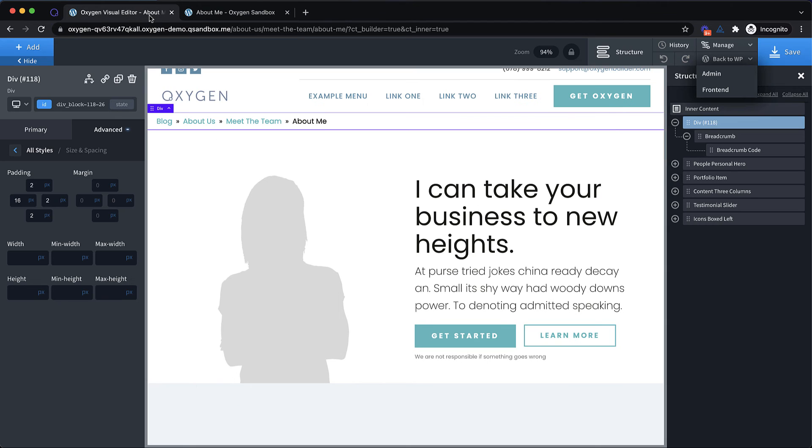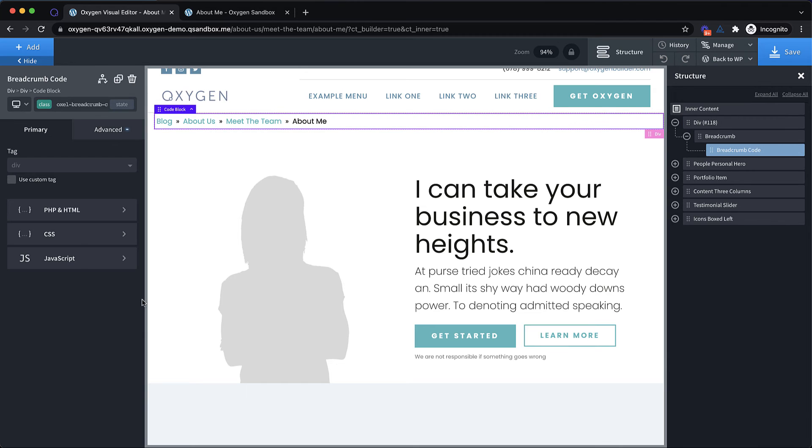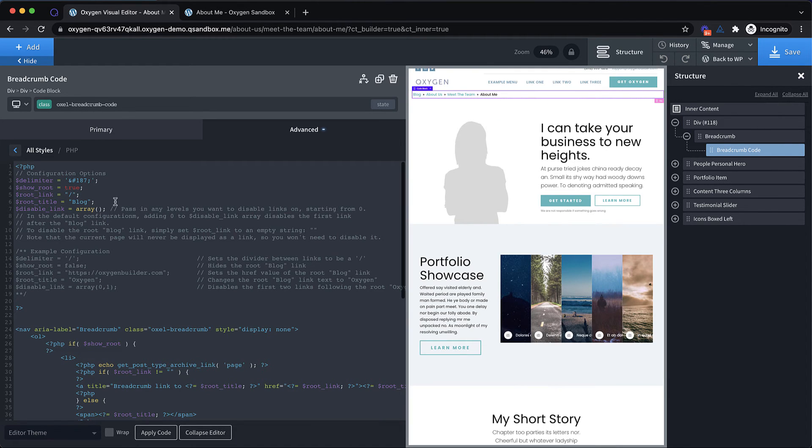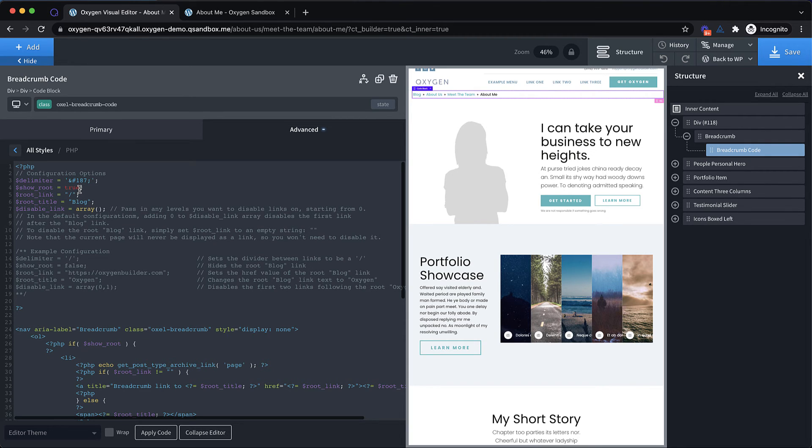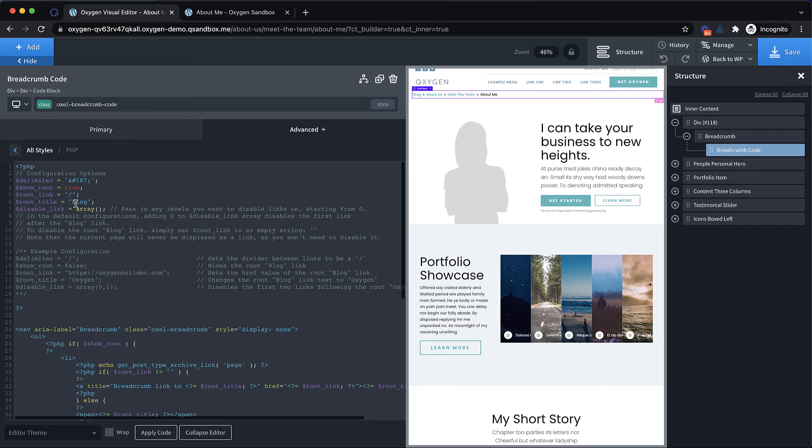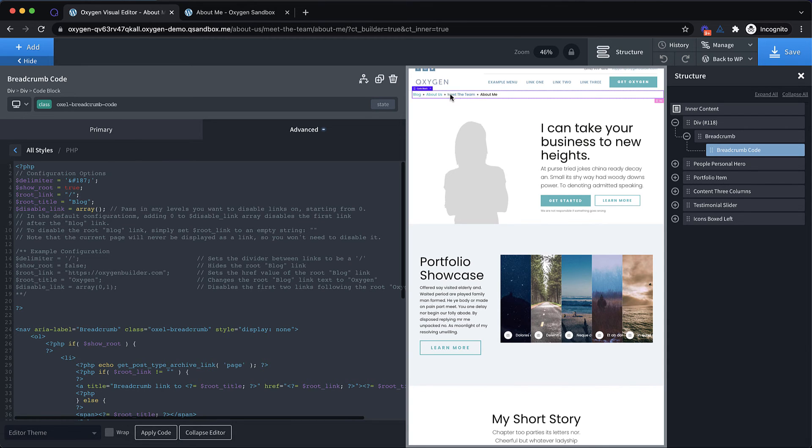Now this is configurable, but it requires editing the code directly. Now we've set this up to hopefully be fairly easy with instructions and examples here. So we can change the delimiter, which is the two little arrows between each item. We can change it from showing the root to not showing the root link. We can change the root link destination itself, and we can change the root title. So if your site's not a blog, you might change this to home.